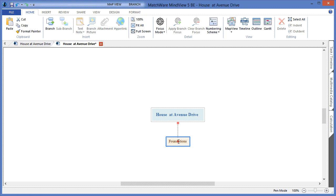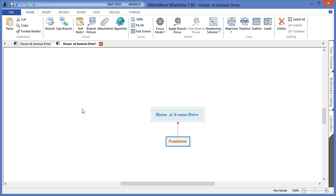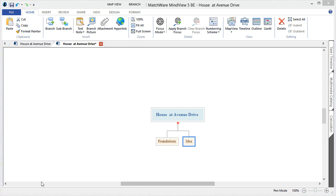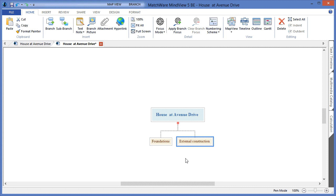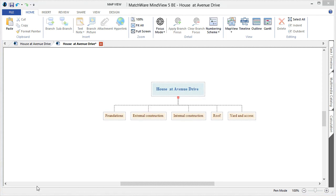To create an additional level, I can hit that branch icon or simply hit the Enter key on my keyboard. Let's continue by entering that deliverable name. In this case, it will be External Construction. I will continue creating the other main deliverable levels by hitting the Enter key on my keyboard. We have now created the five deliverable levels for our WBS.